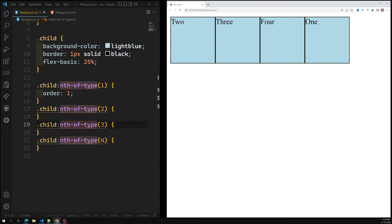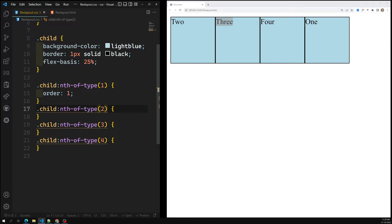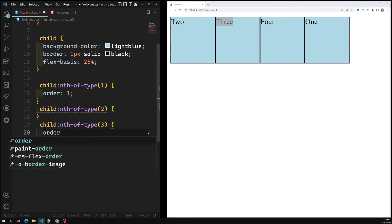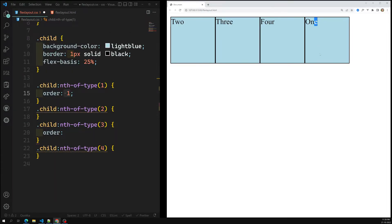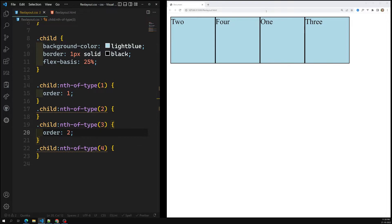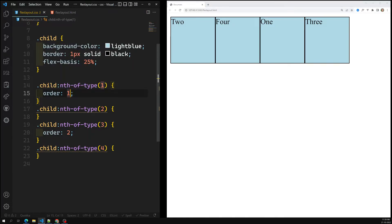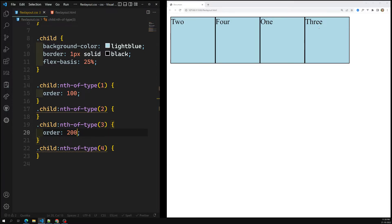Now let's say I want item three to also move to the end. I need to give it a value greater than the order of item one, which is 1. So I can give it order 2, or even 10 — it doesn't have to be incremental. You can give 100, and then give another item 101 or 200, whichever is a greater number, and that item will go last.